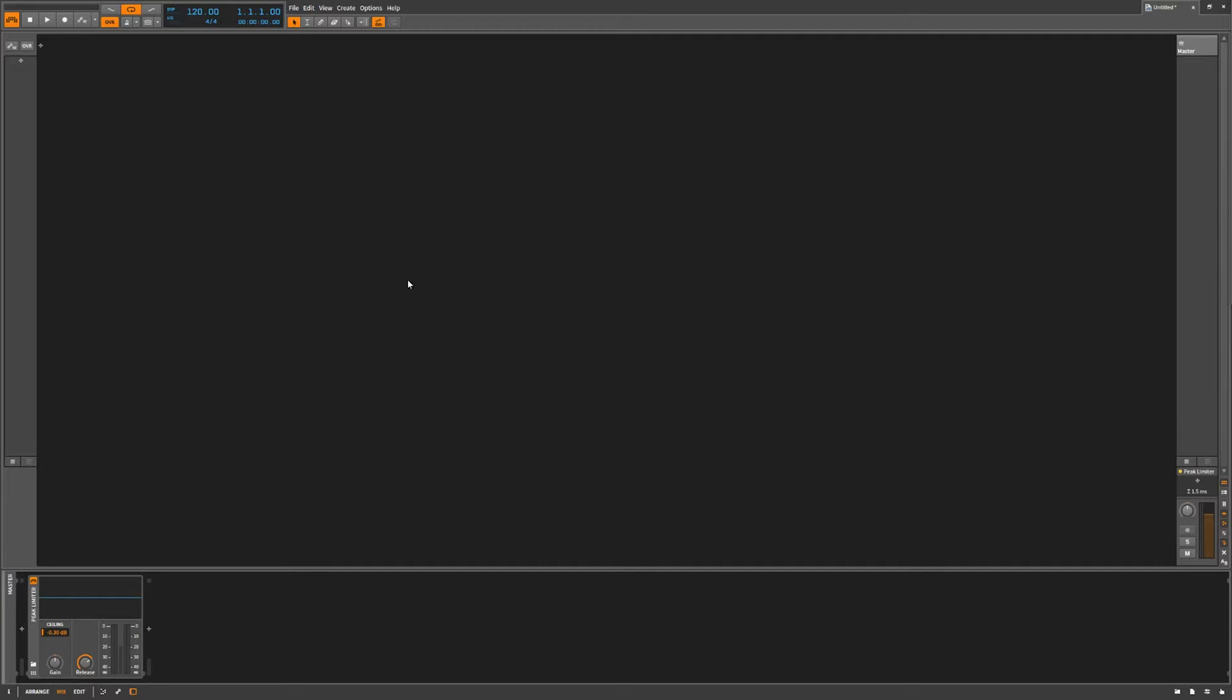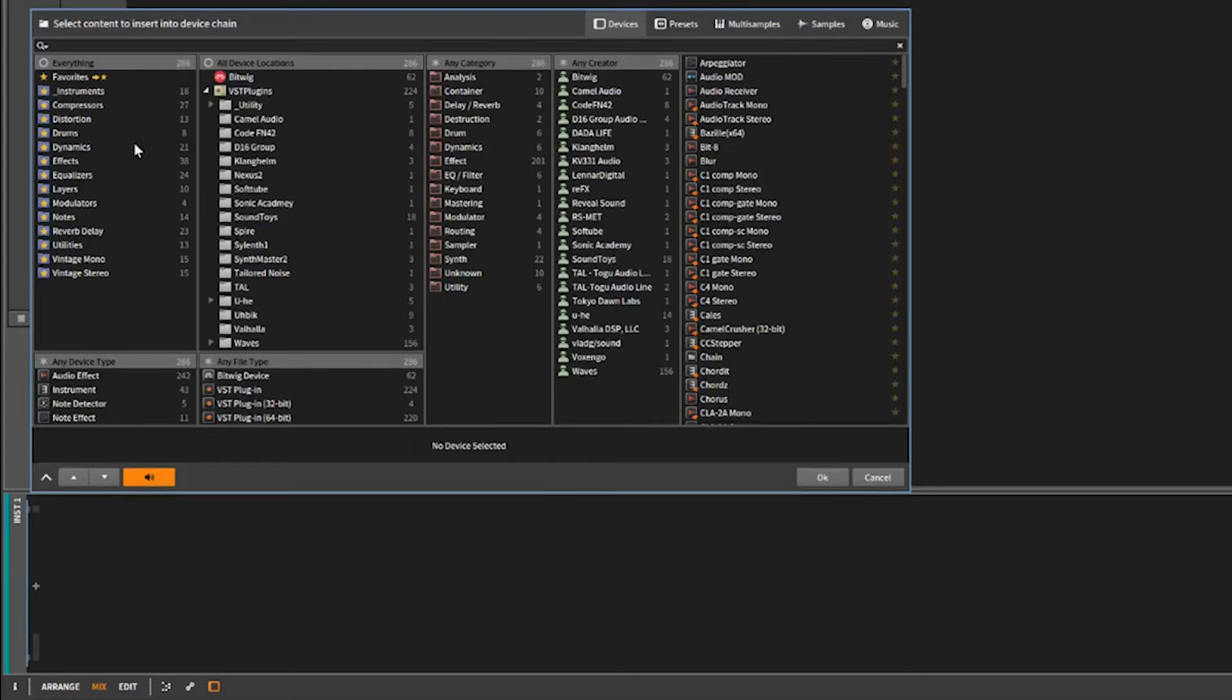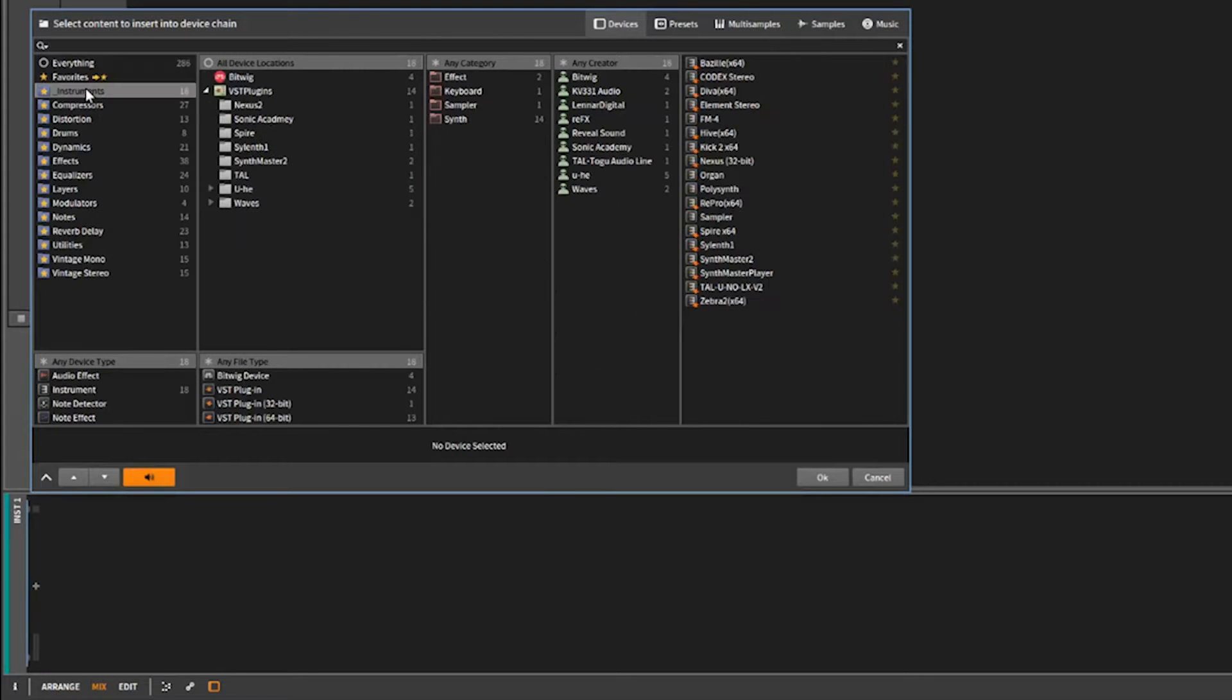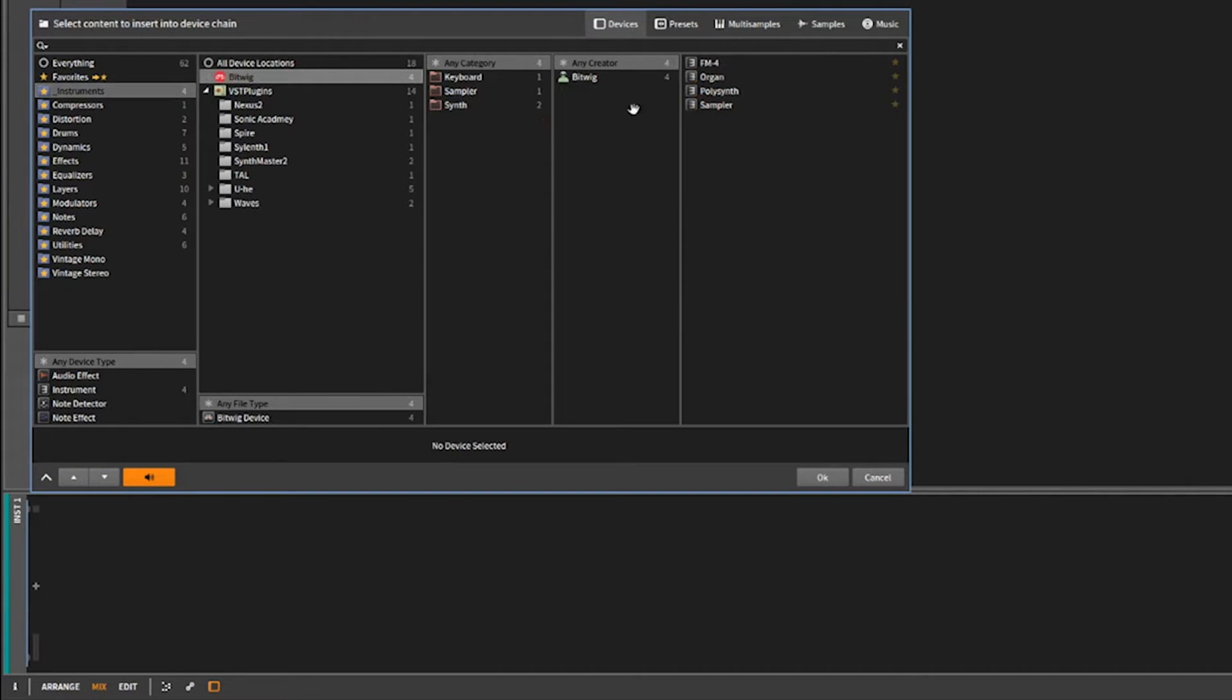Hello, this is Chill Computer Guy. We're here in Bitwig Studio today. We're going to talk about the sampler, more specifically the multi-sampler. It is a rather misunderstood device in Bitwig Studio, a little confusing to me when I first approached it.